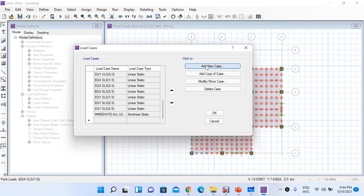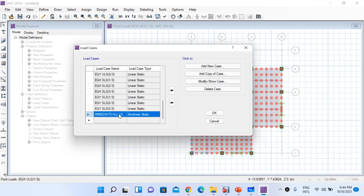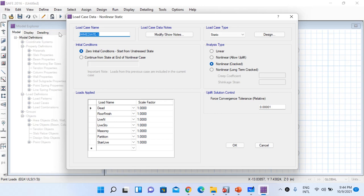One load case has been defined. Now let's add a new case. I'll add a copy of the immediate all loads case and rename it 'long term sustained.' For this load case we look at long-term deflection under sustained loads. The loads applied will be the same — dead load, superimposed dead load, and live load — but the scale factor for live load will be 0.25, since only 25% of live load is considered sustained and contributes to creep and shrinkage.